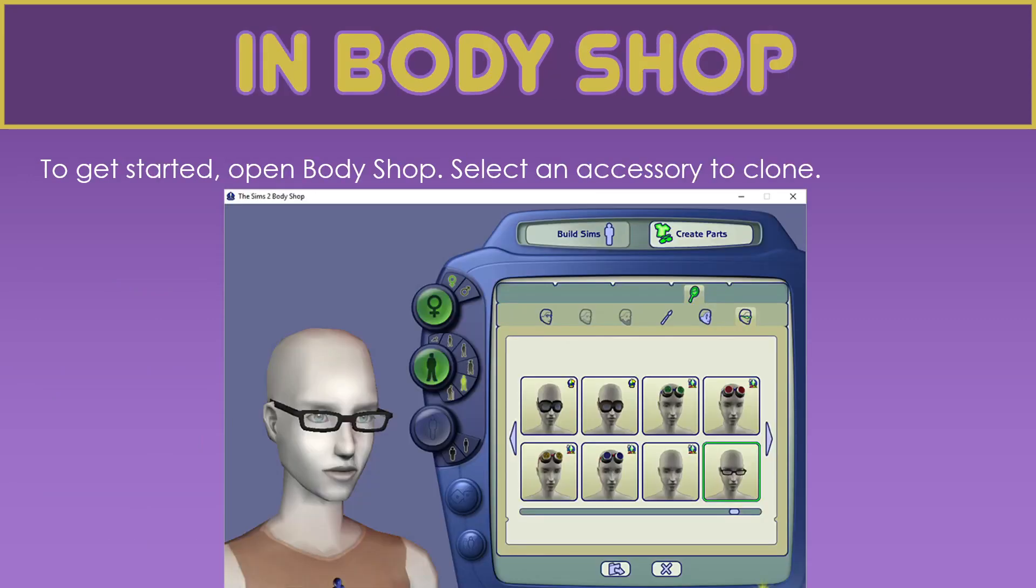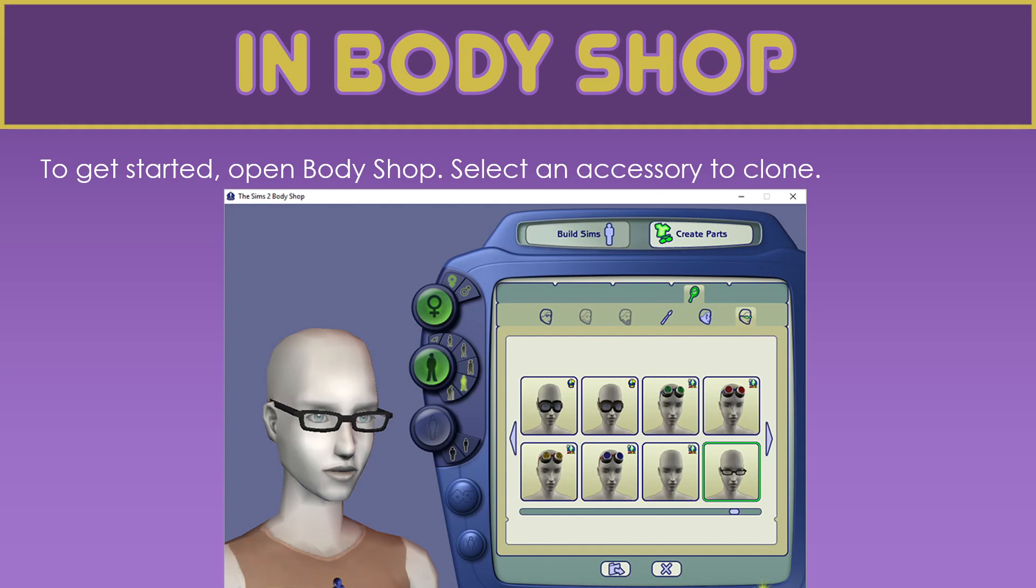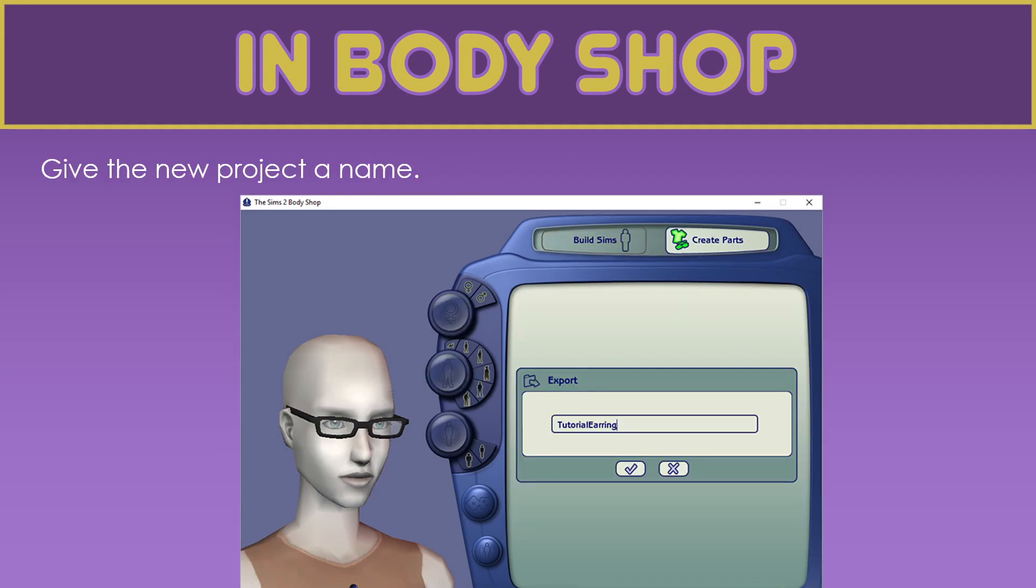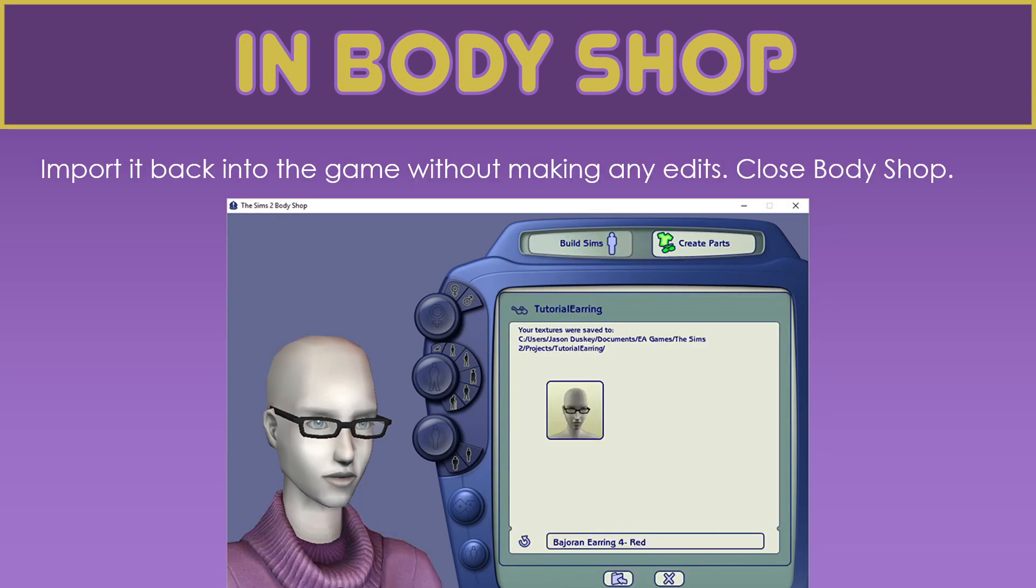So for this one, to get started, we grab an accessory. We're going to basically clone an accessory in body shop. Ancient wisdom says you should grab one of the Maxis accessories. This isn't always the case. Sometimes you want an accessory that has both lens and frame enabled, like texture enabled or alpha editable. So grab the accessory with the correct DXMT for you. Don't always follow what the tutorials say. Then we give the project a new name. We import the project back into the game without making any edits. And then we close body shop.